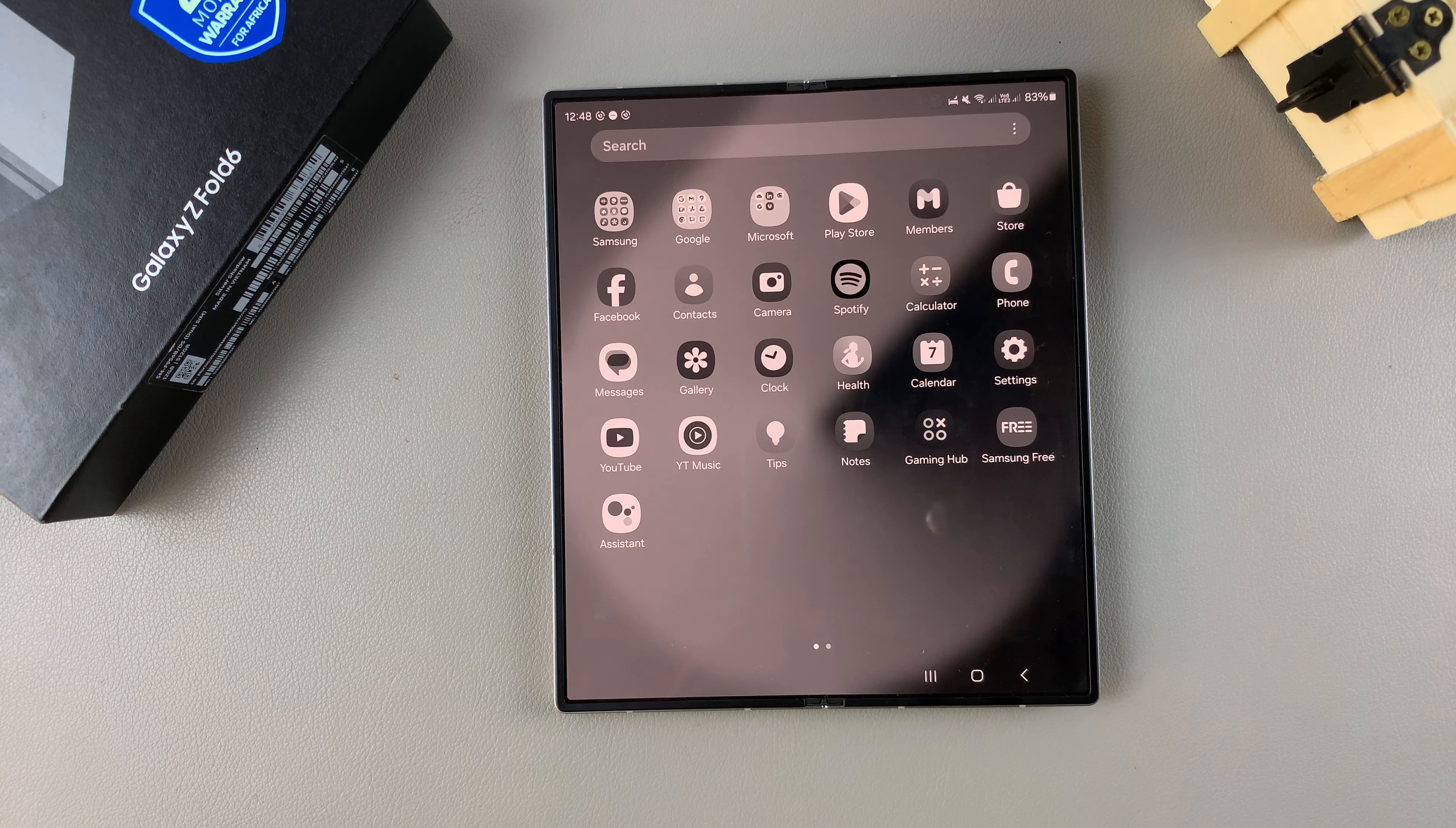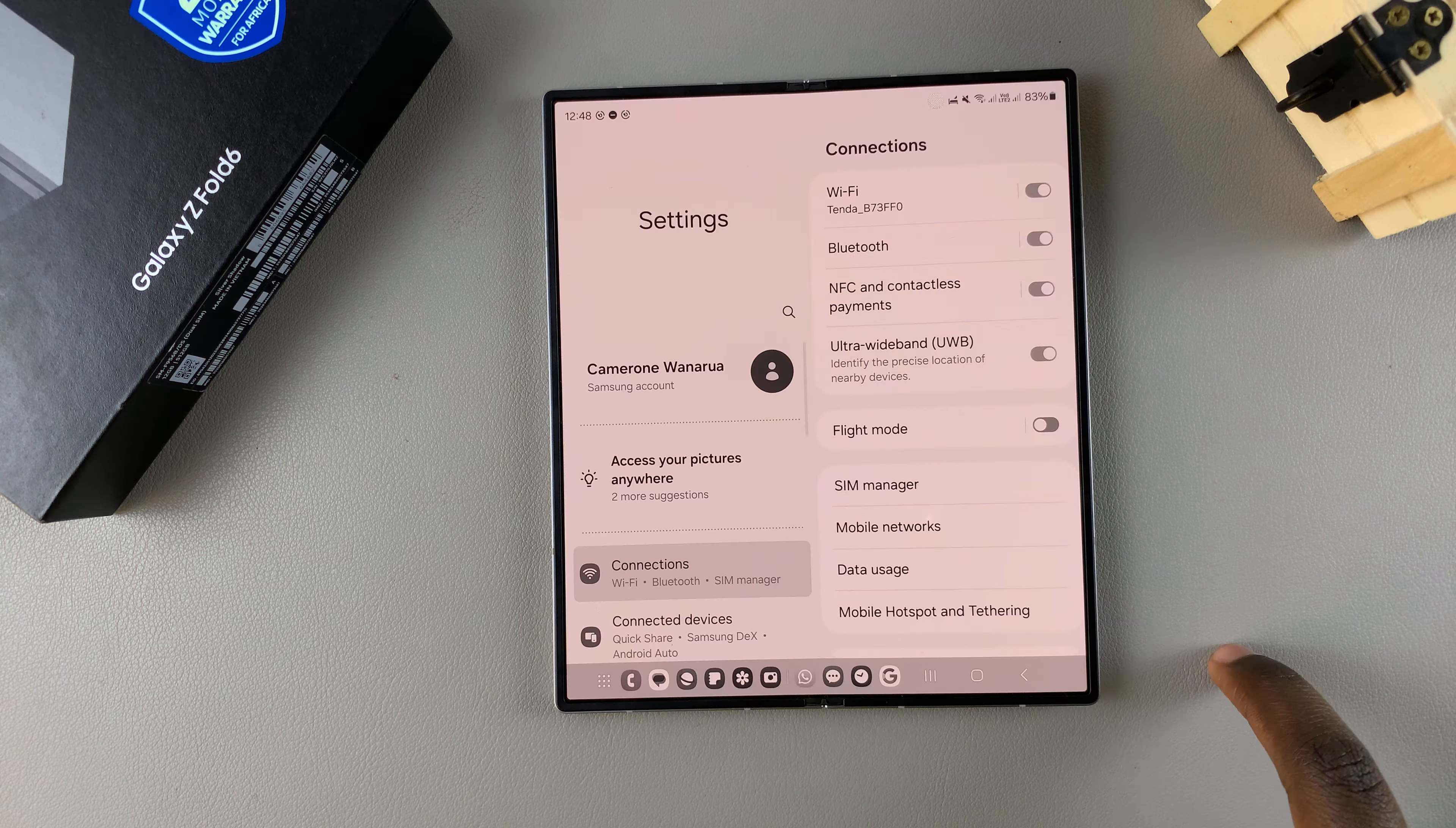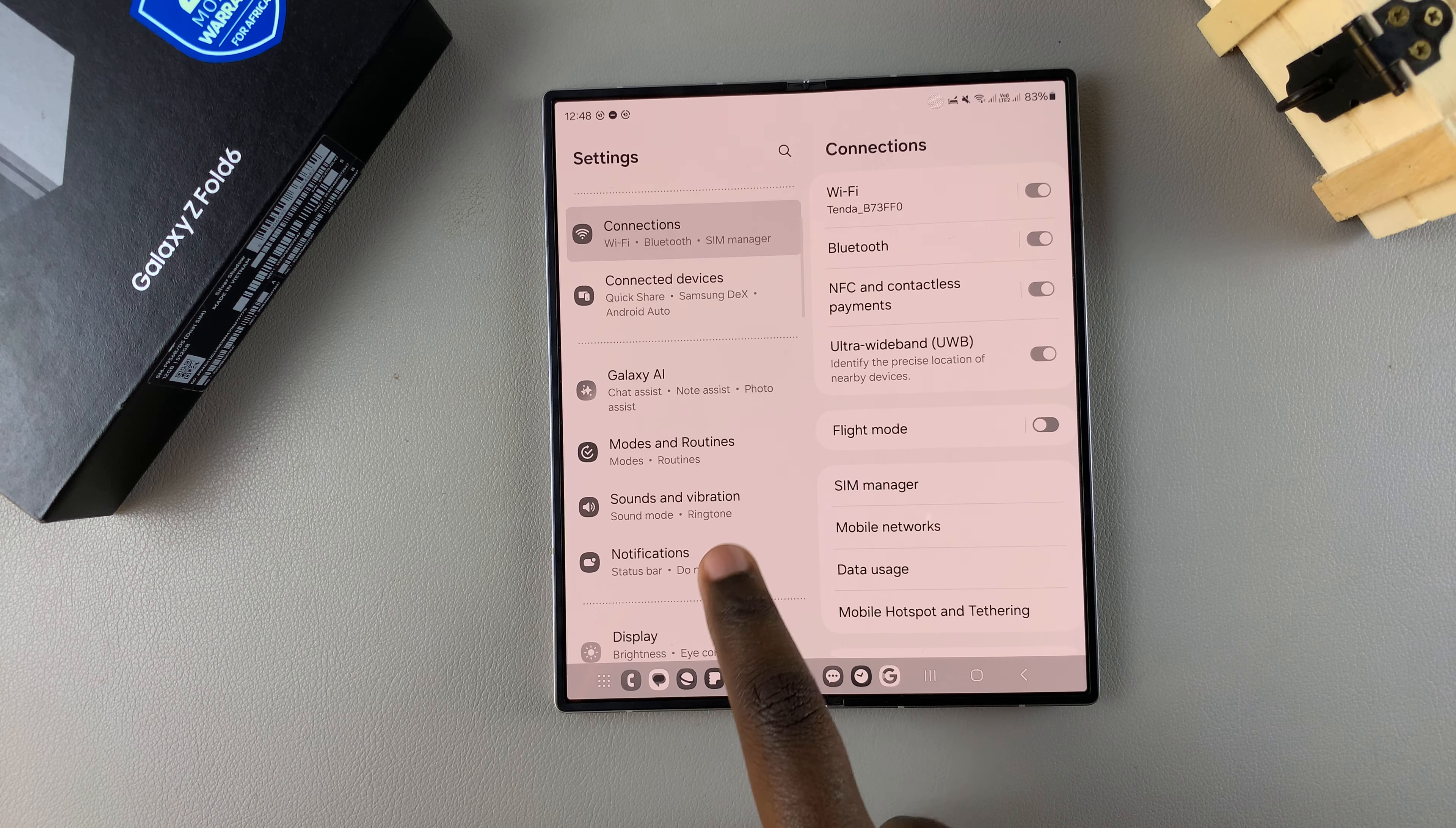The first step is to open the settings app and in settings you want to scroll and select the option modes and routines.